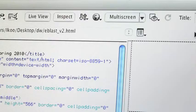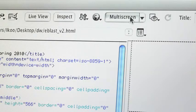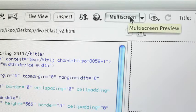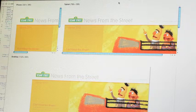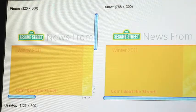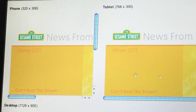In order to preview that, there's a multi-screen preview button right up at the top menu. I'm going to go ahead and click Multi-Screen Preview and see how this design looks throughout all these different screen sizes.